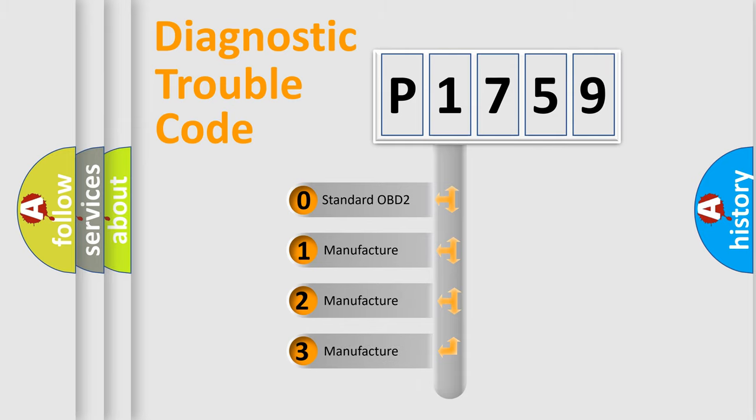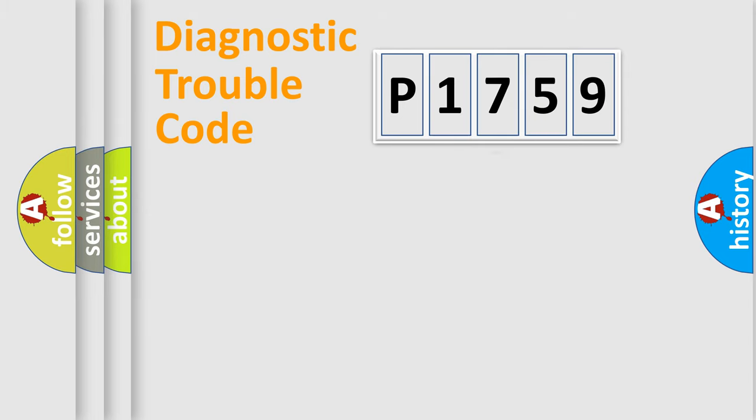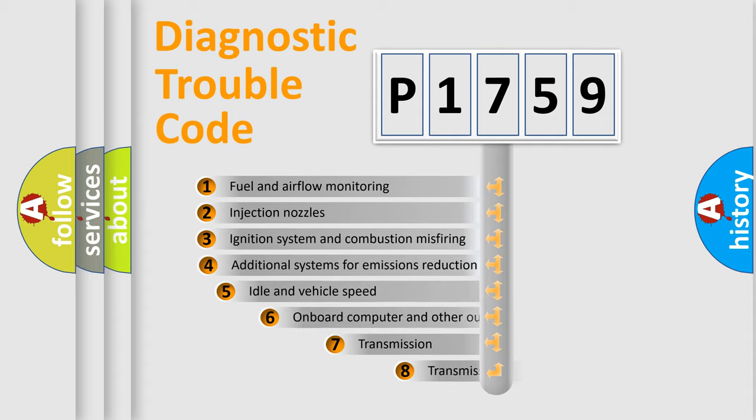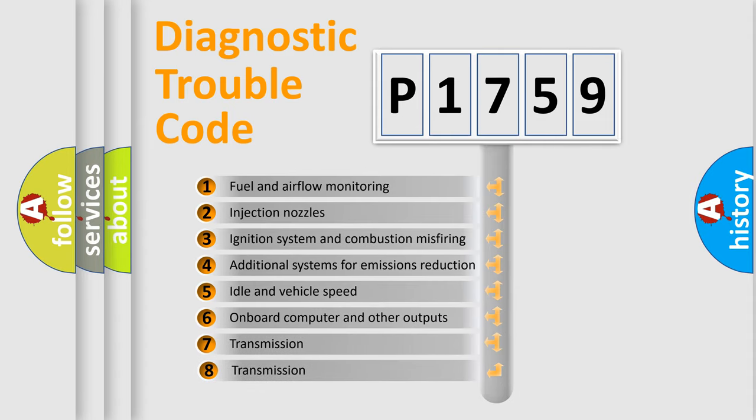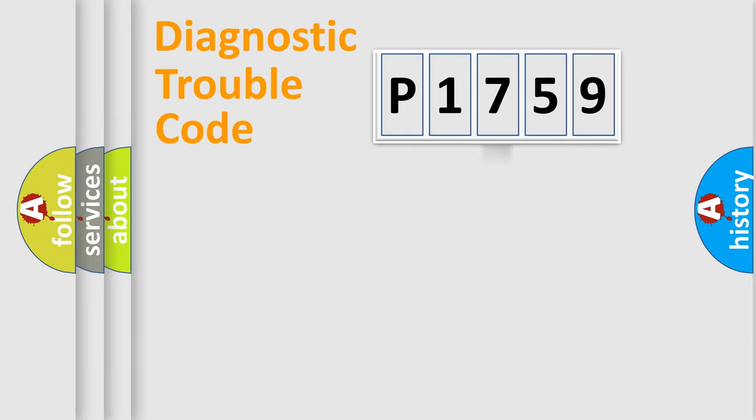If the second character is expressed as zero, it is a standardized error. In the case of numbers 1, 2, 3, it is a more prestigious expression of the car-specific error. The third character specifies a subset of errors. The distribution shown is valid only for the standardized DTC code.